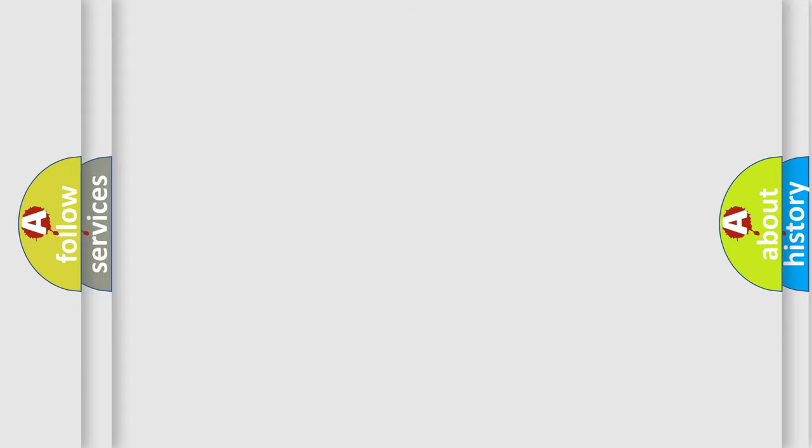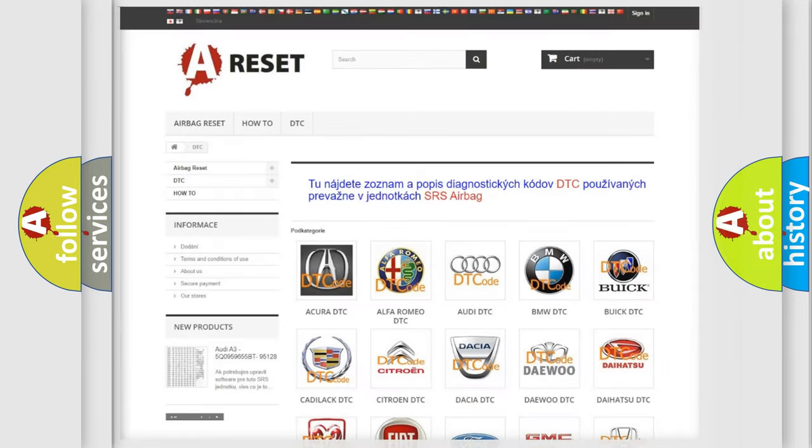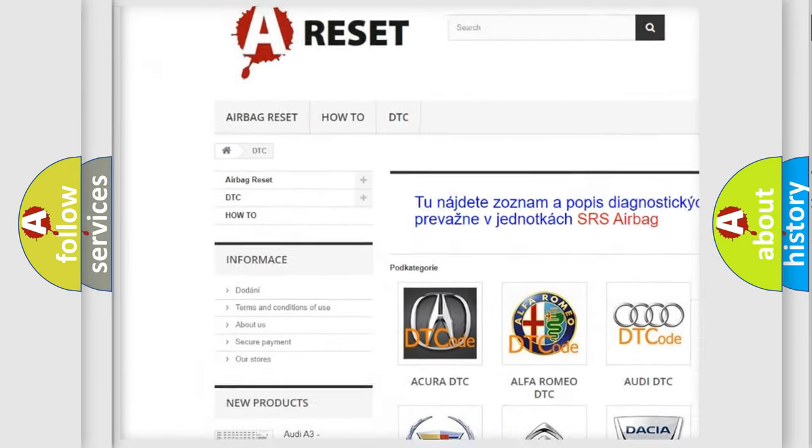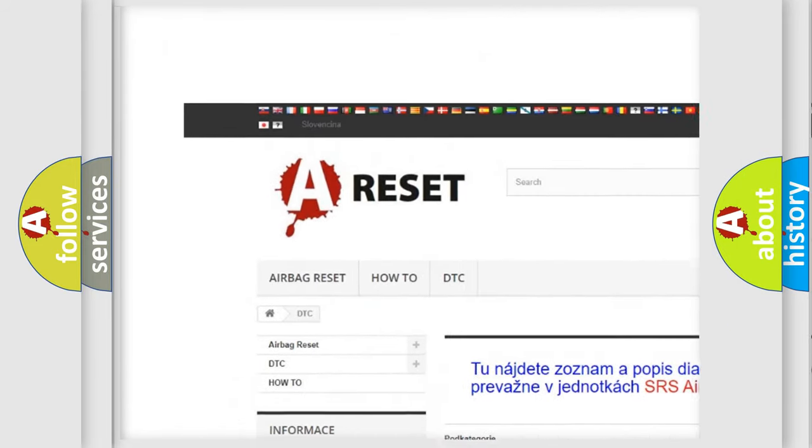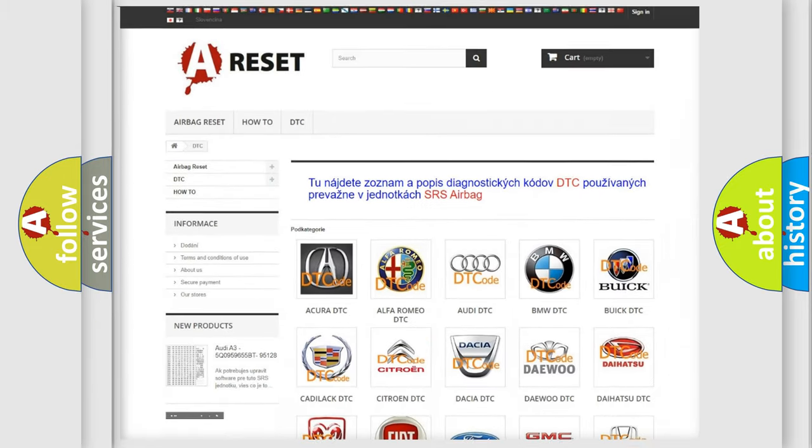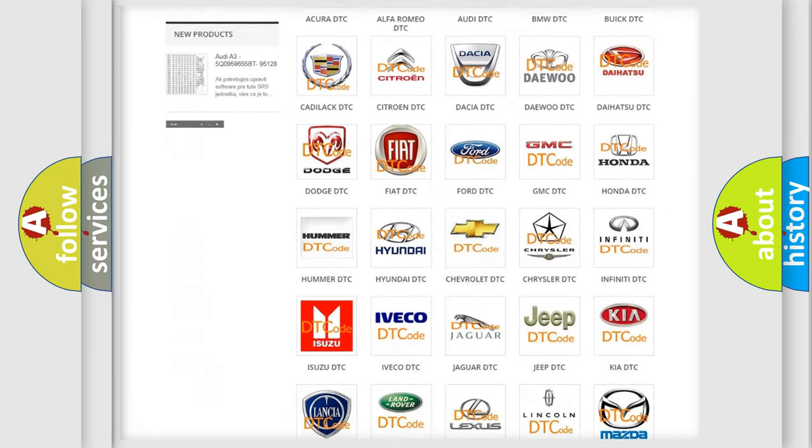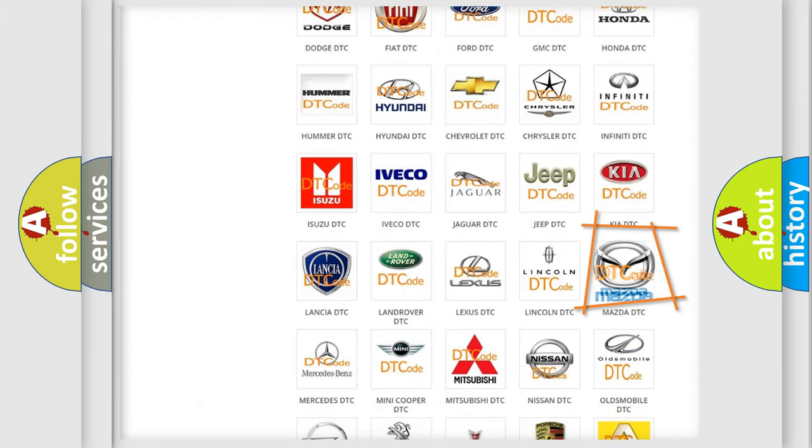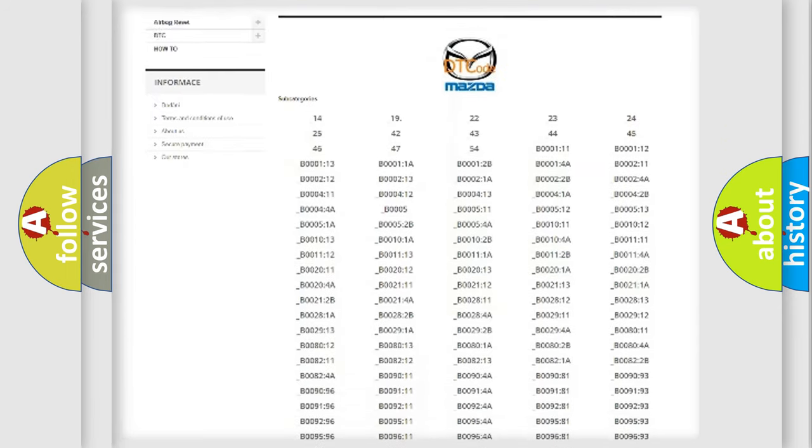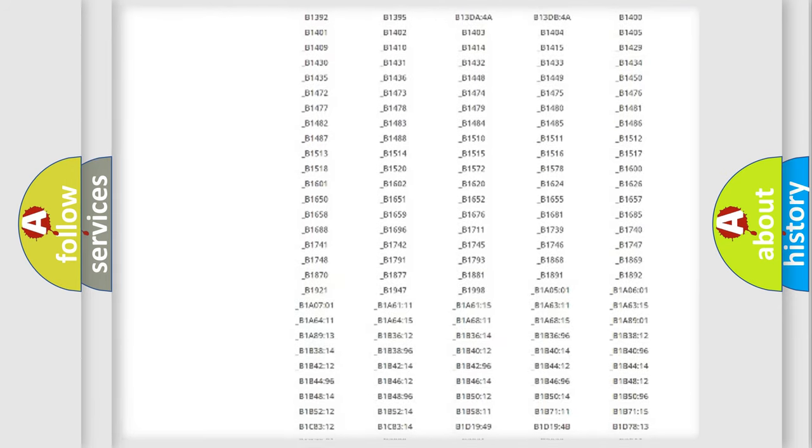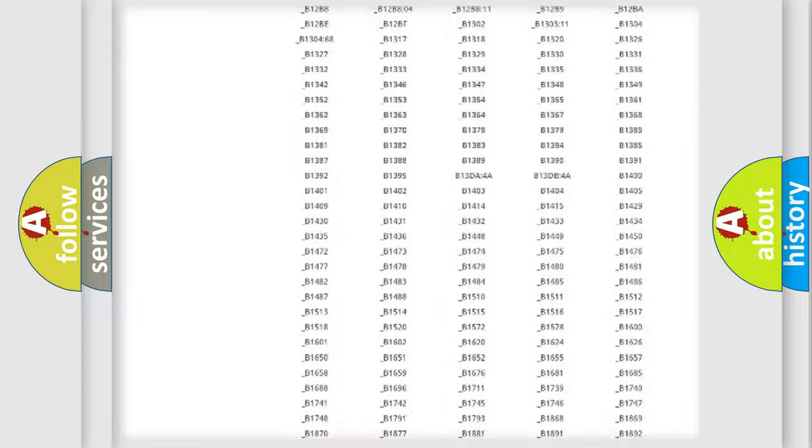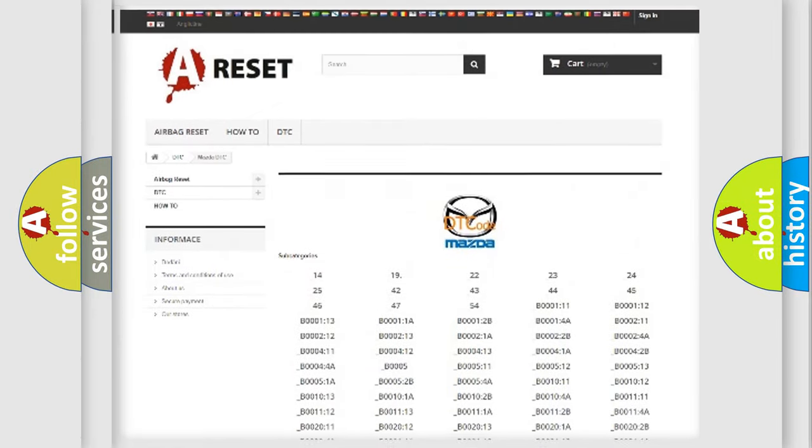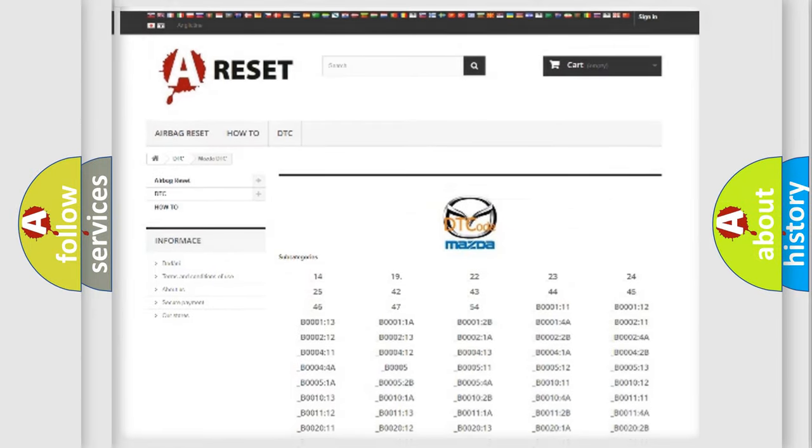Our website airbagreset.sk produces useful videos for you. You do not have to go through the OBD2 protocol anymore to know how to troubleshoot any car breakdown. You will find all the diagnostic codes that can be diagnosed in Mazda vehicles, and also many other useful things.